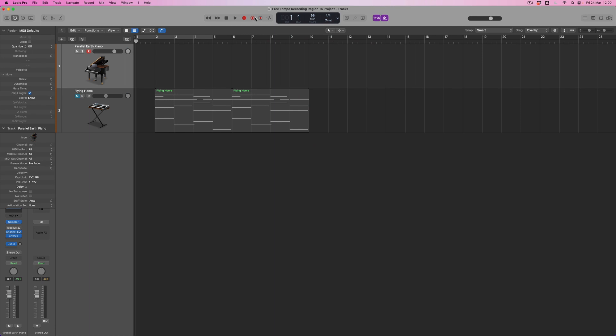Free tempo recording is this version of the record button — this is the regular record button, and free tempo recording is here. We can see it's still a round record button but with slightly different functionality. We've also got capture recording, which has changed in its appearance, so if you were used to using this feature, this button has now been redesigned to differentiate it from free tempo recording.